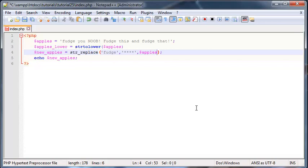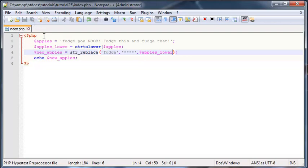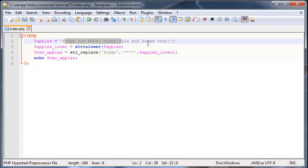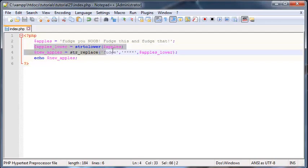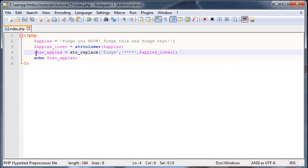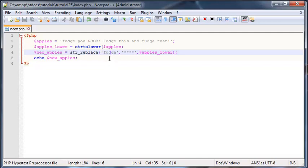And then when we use this over here, we'll just use the apples_lower variable. So what we've done now is we've taken in the string, let's say it was taken in from the user or something, then we've converted everything to lowercase, and then we've looked for the word fudge in lowercase because now it's all going to be in lowercase.